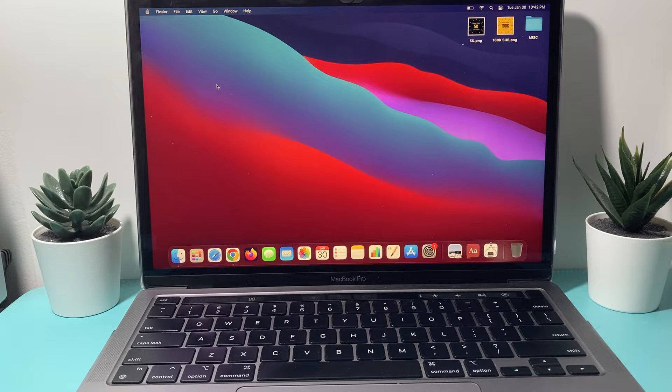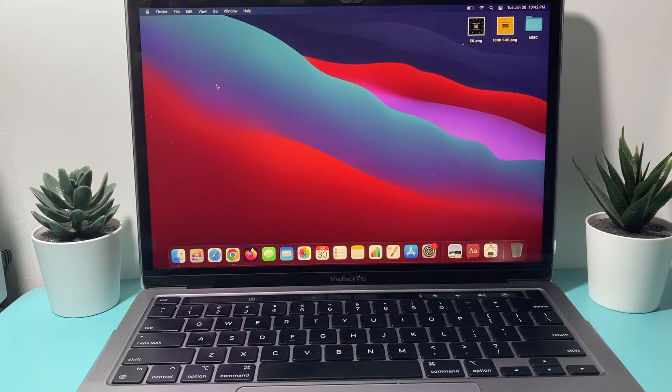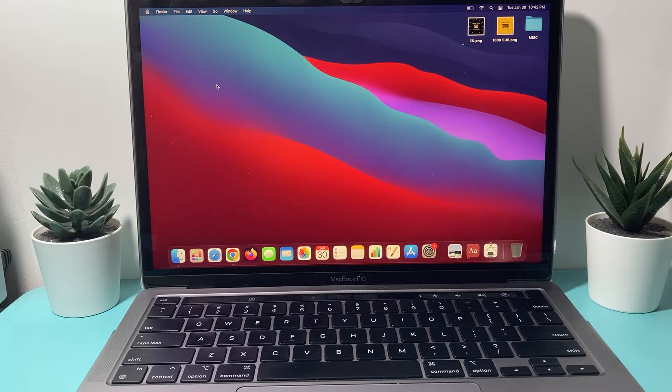Hey guys, welcome to the video. In today's video I'm going to show you how to force restart your MacBook in a few different ways.